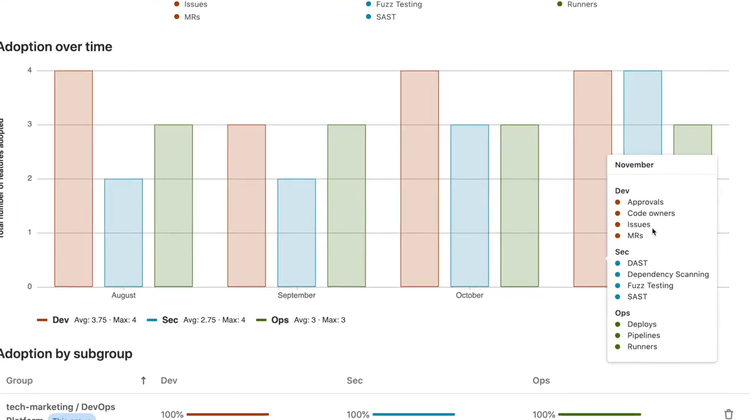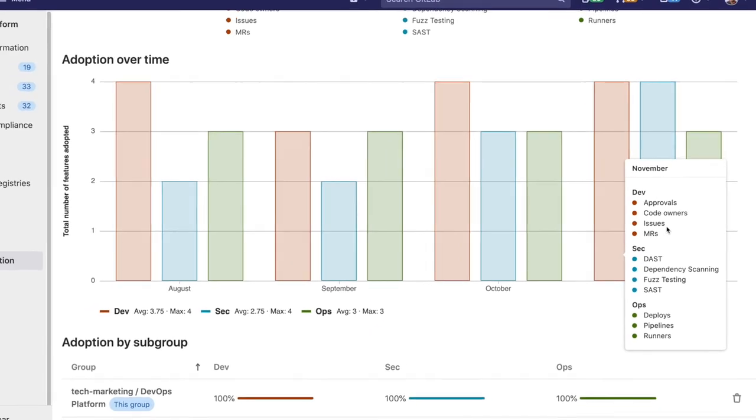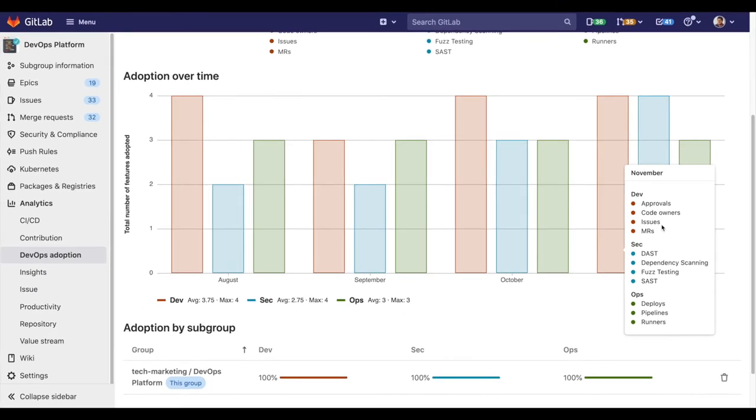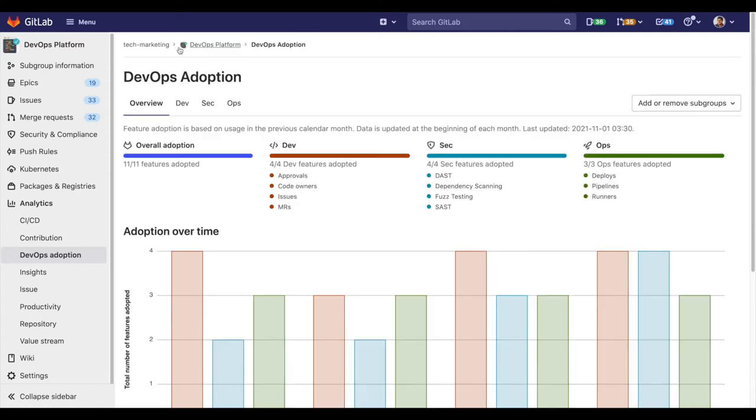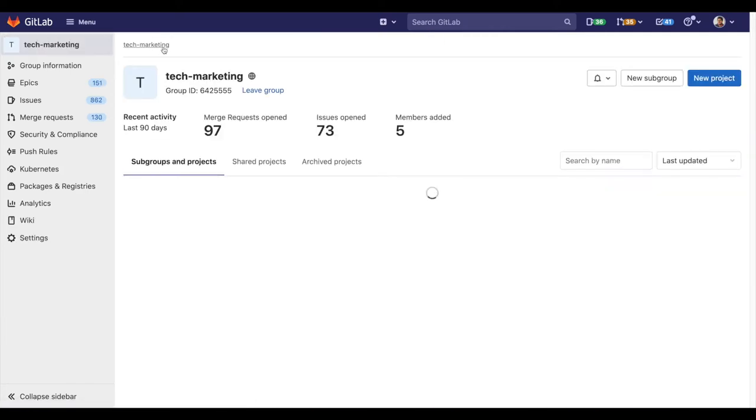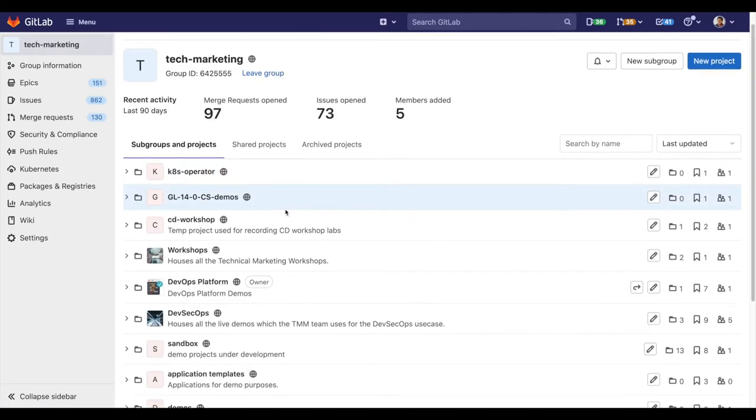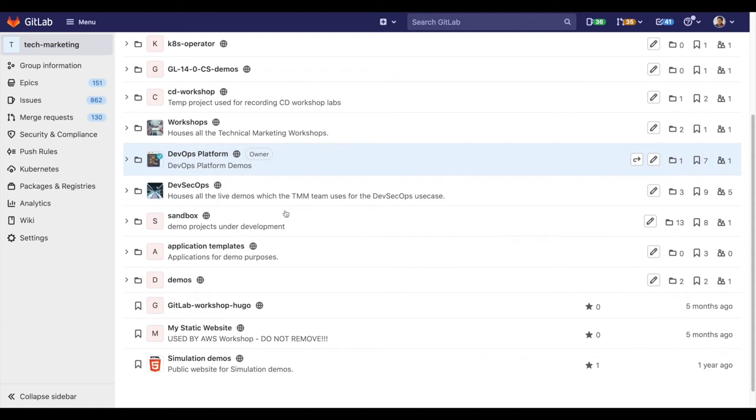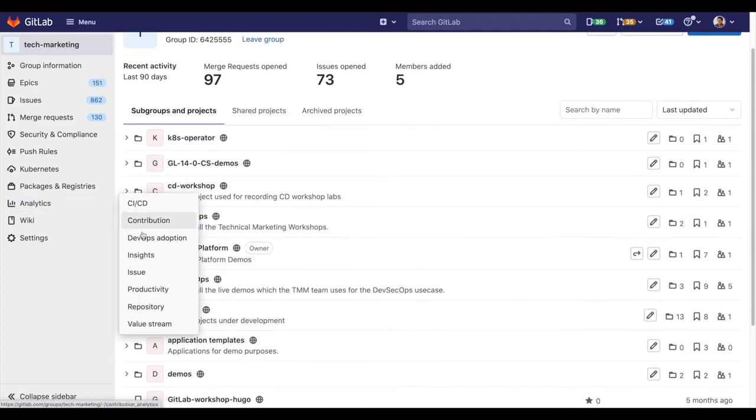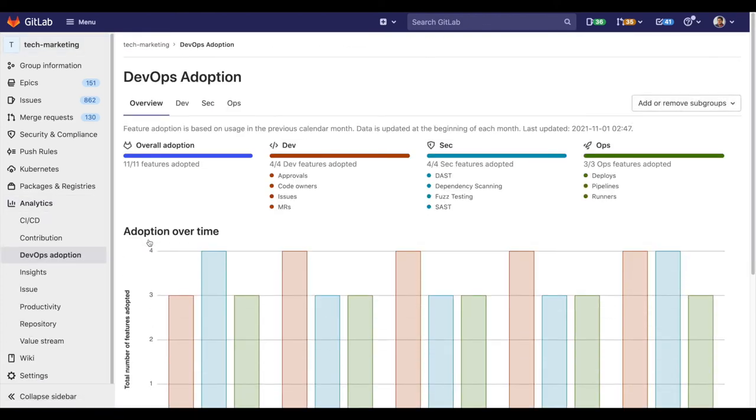I can quickly get information of the progress of my DevOps journey using GitLab. At the higher level in this other group tech marketing, if we repeat the same steps and go to DevOps adoption, we can see and compare the different features that have been enabled across the different groups.